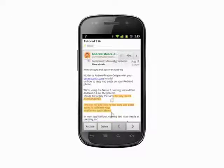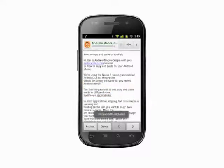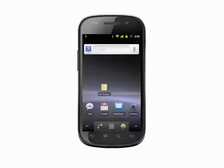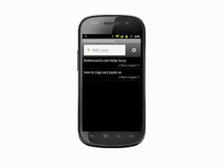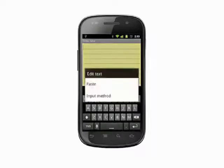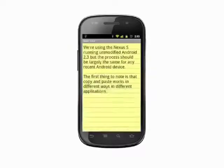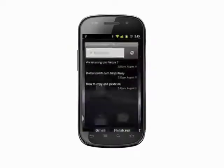Drag the handles into position, then tap. The selected text will be copied to your clipboard. Paste in the same way: tap and hold in a text field, then select paste from the menu that appears.